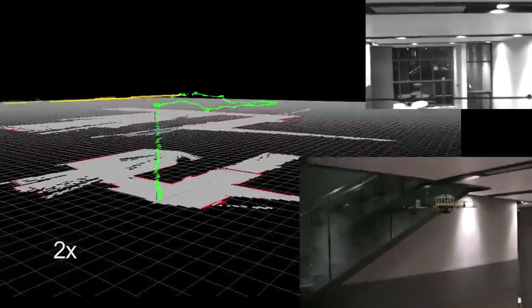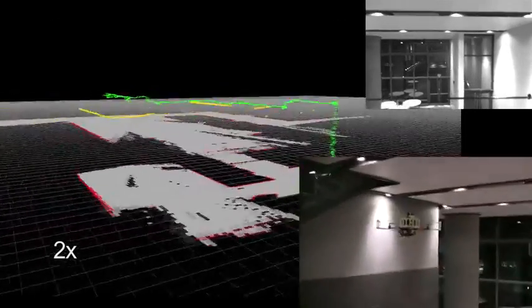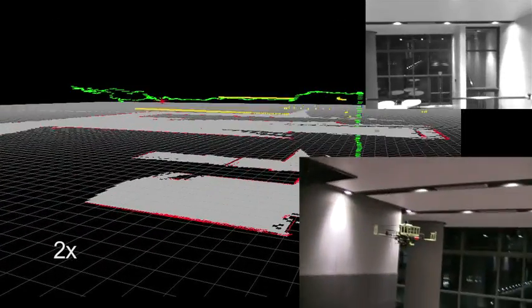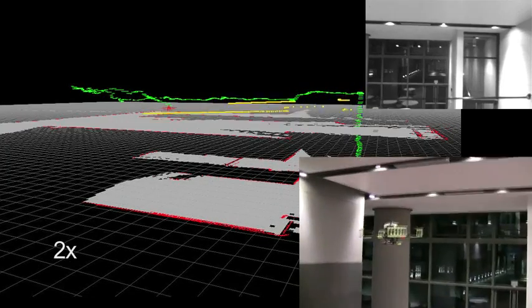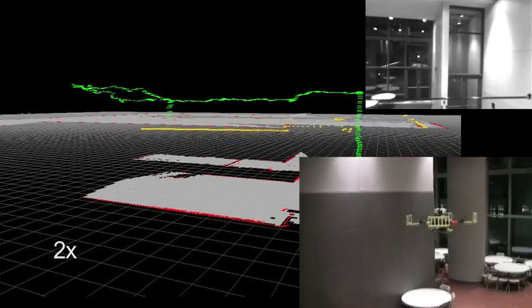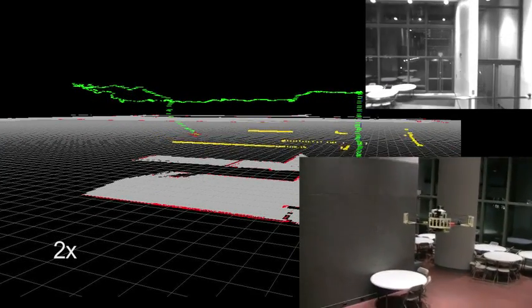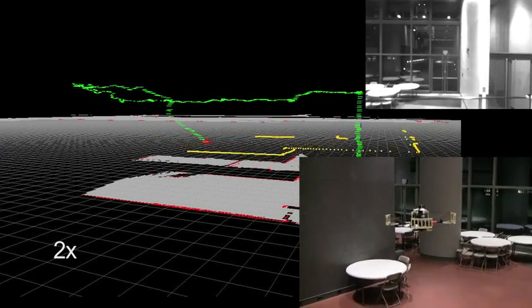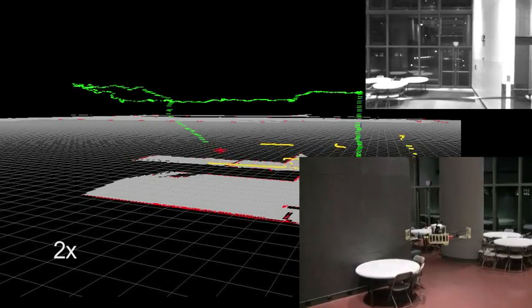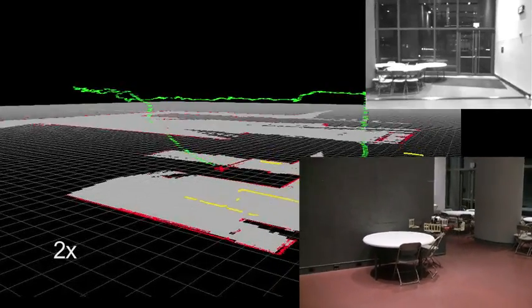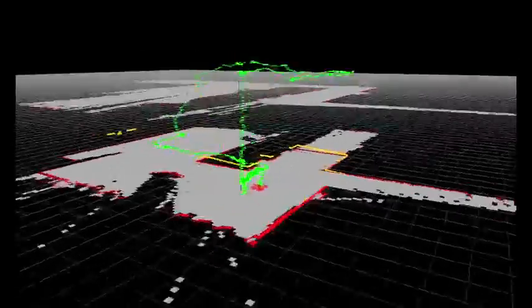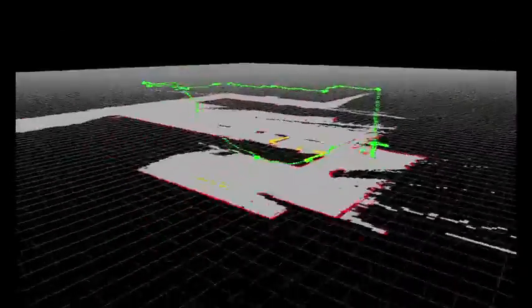The robot descends to the open lobby from the second floor. It then closes the loop and returns to the starting location. Here we show the 3D multi-floor map.